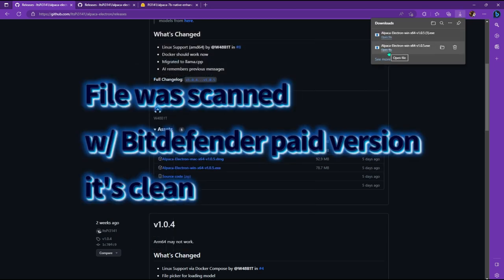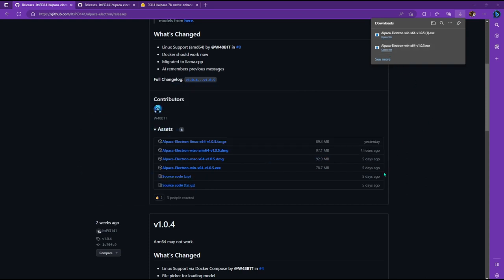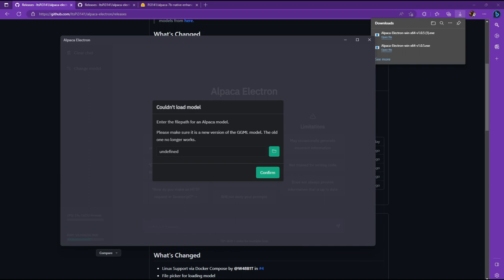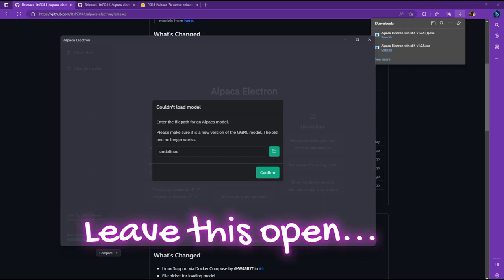All right. So now we have the executable, and then you can just click on open this file and you're going to install it just as you would a regular software. Now it's been installed and that was really quick, but the first thing it's going to ask you is for the model, which we don't have yet. So let's go get that.